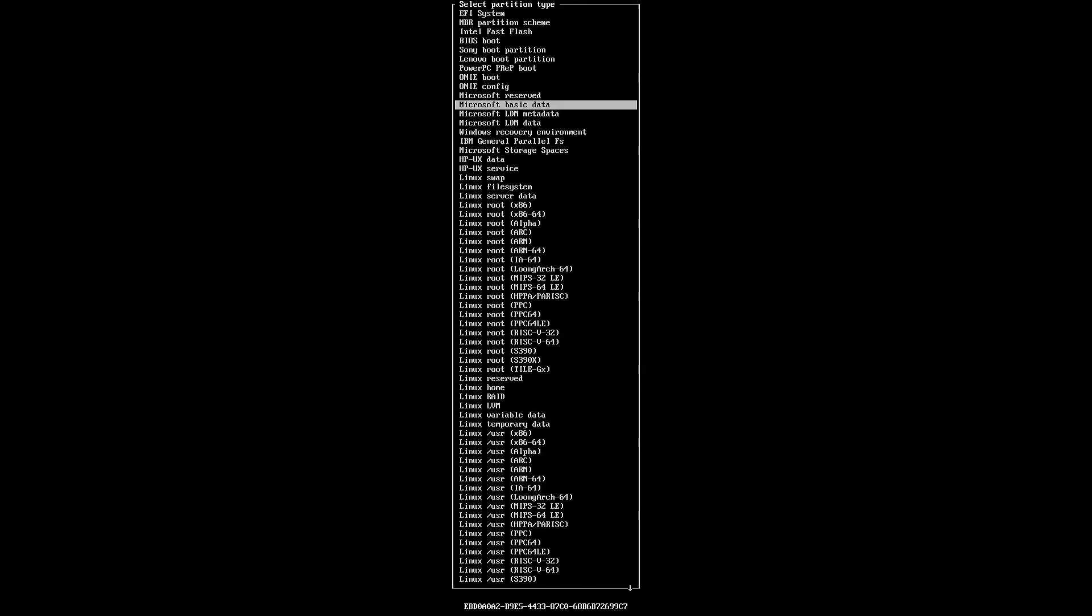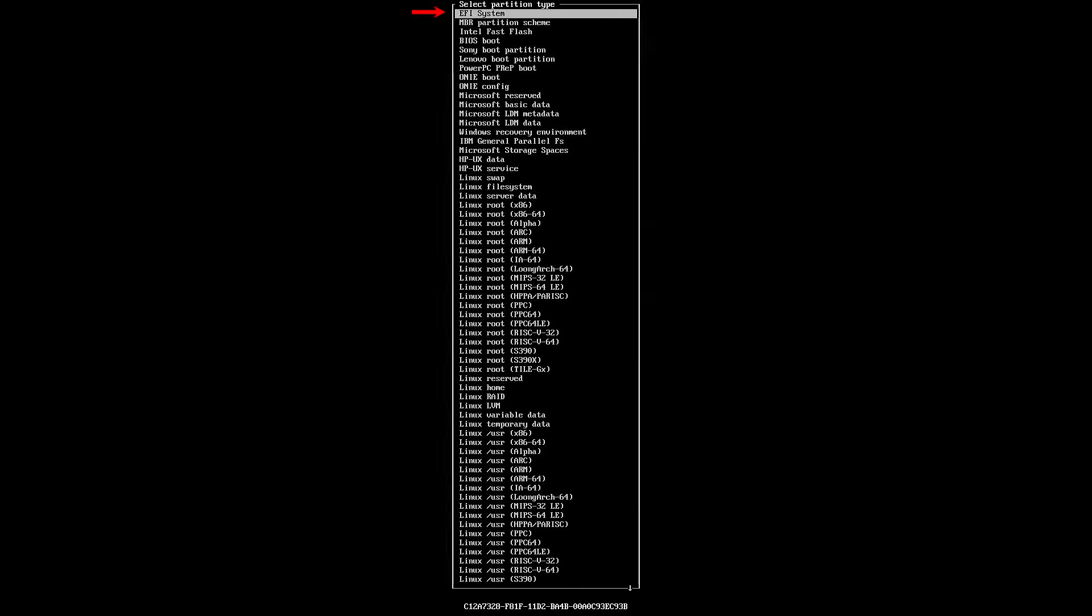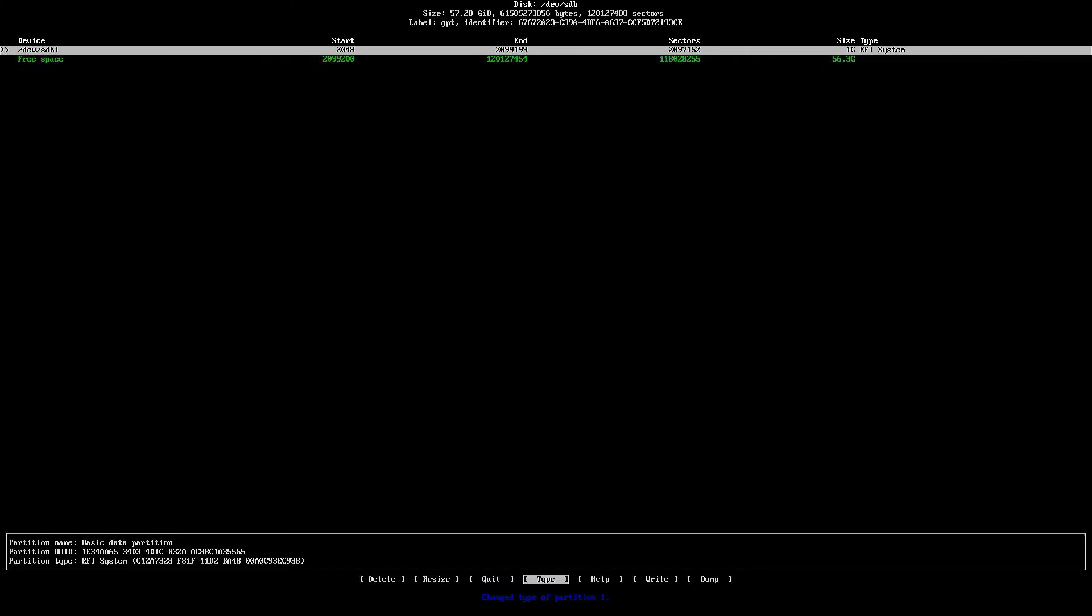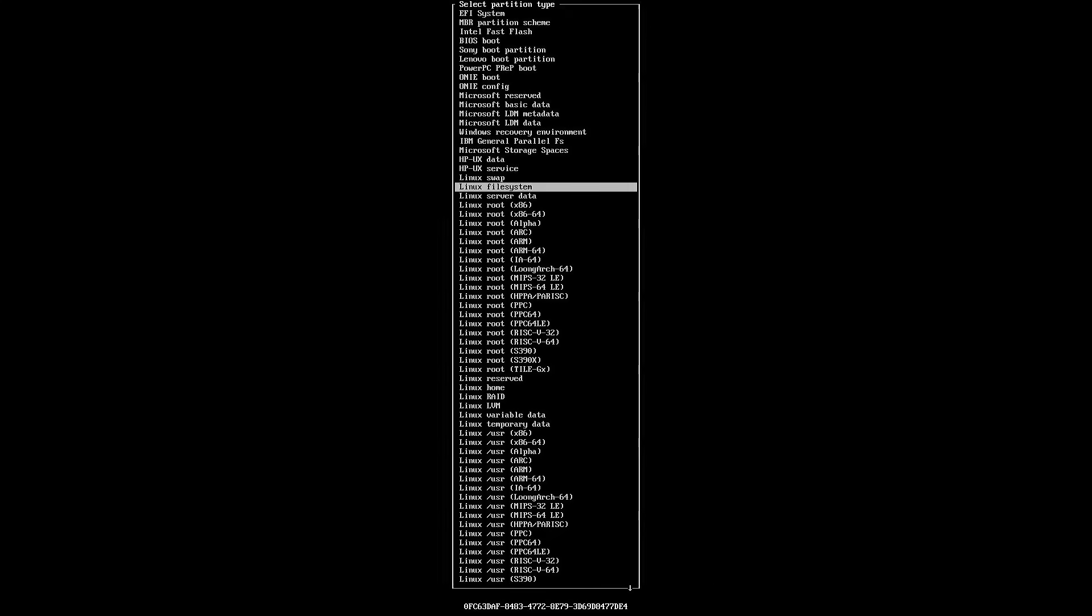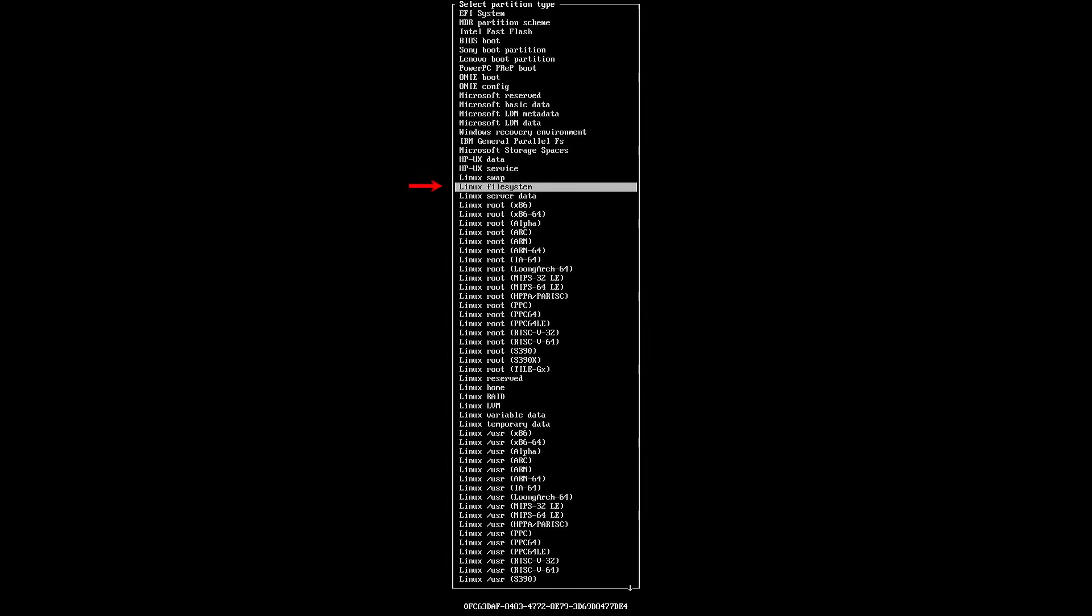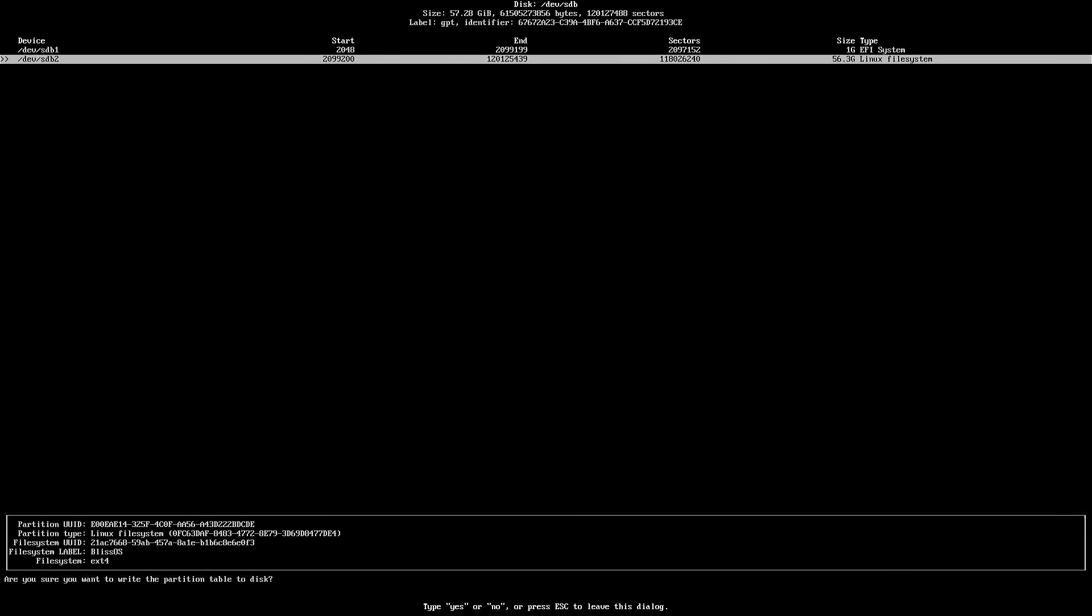Set its type as EFI. This will be used as the boot partition. Now with the remaining space, create a new partition and set its type as Linux file system. We'll install BlissOS in this partition. After creating both partitions, write the partition table. Now quit the partition manager.